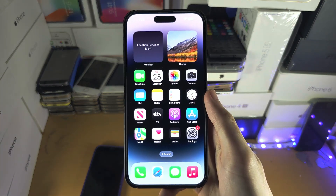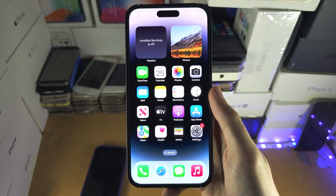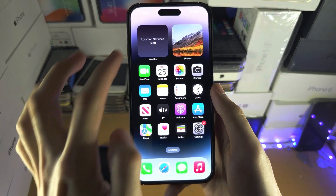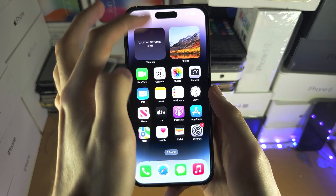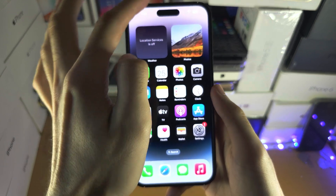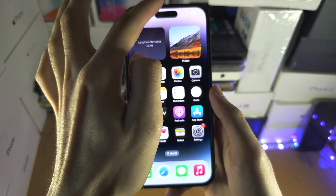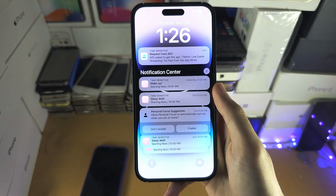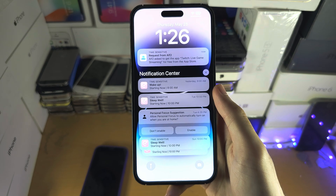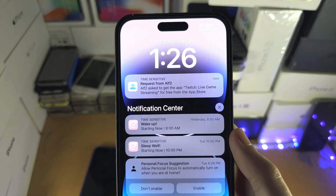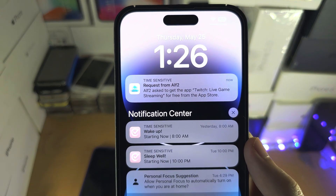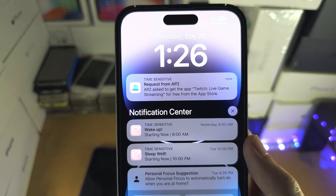Welcome everyone. The first step to accept apps is from the very middle top of the screen. You can swipe down and you should see this time sensitive request.